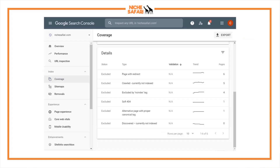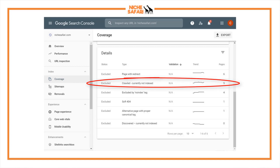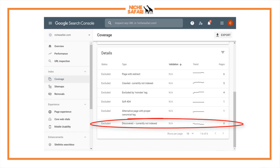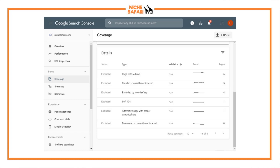The first method is the Google Search Console coverage tab. If you go to Coverage and click Excluded, it'll show you all your excluded pages. You can see here that for nichesafari.com there are five pages currently crawled but not indexed, and zero discovered currently not indexed. For a lot of websites you end up with 50, 60, or 100 articles in the crawled currently not indexed that shouldn't be there. My previous video goes through which ones should be in that log and which ones shouldn't.